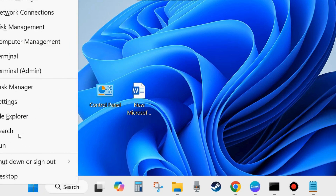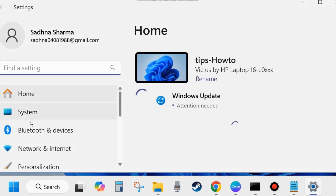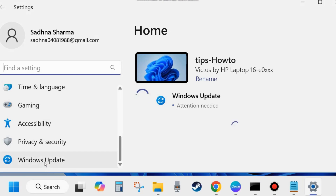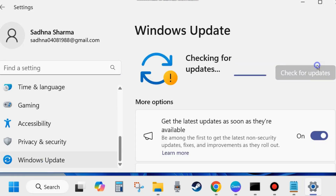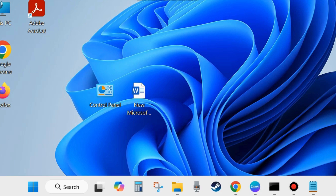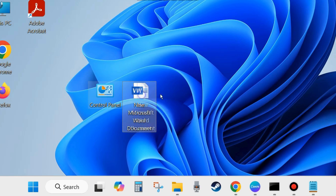Right-click on the Start button, choose Settings, go to Windows Update from the left side, and click on Check for Updates. If any update is available, download and install it. Sometimes an outdated operating system may cause various apps not to work properly, so update your OS and check whether the error is resolved or not. If not, go to the next fix.